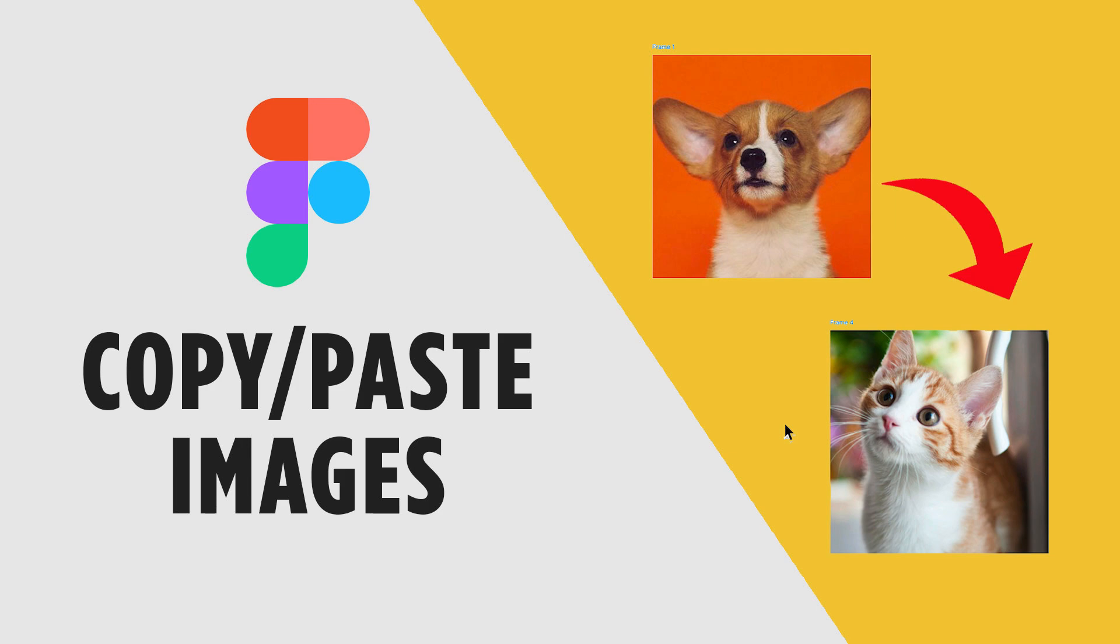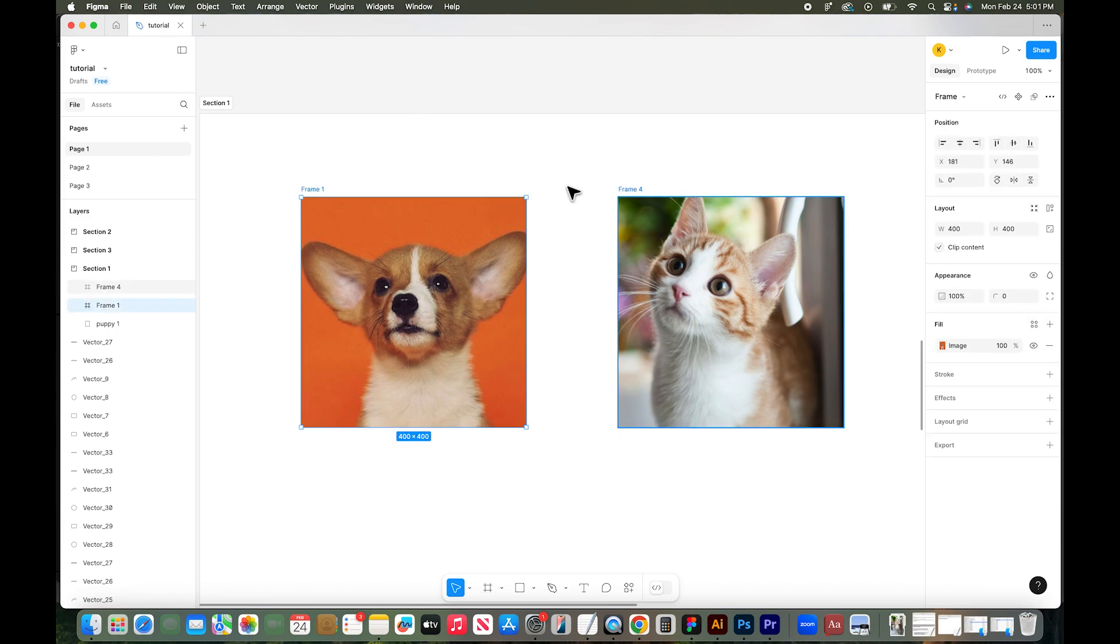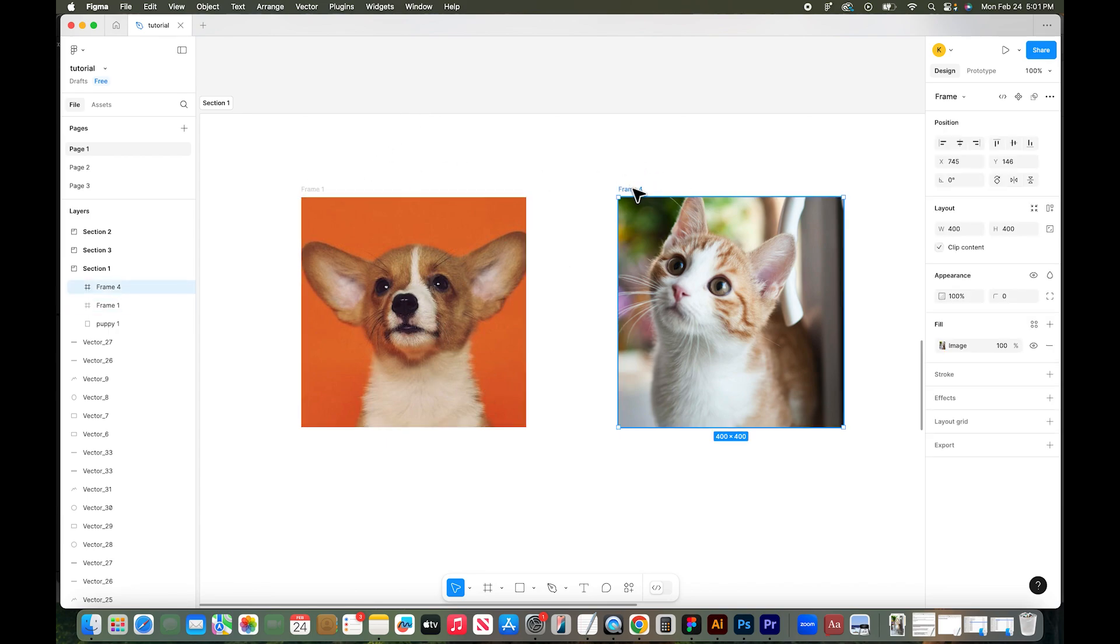I'll show you how to copy and paste images from one frame to another in Figma. So I have a Figma file open and you can see I have two frames here. I have a frame with a dog and a frame with a cat.